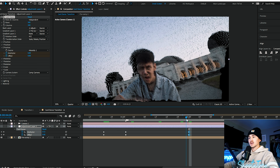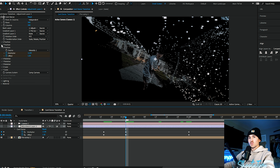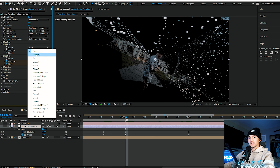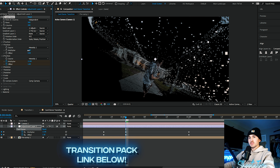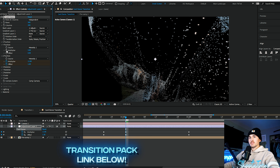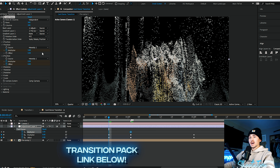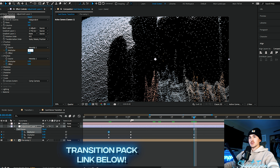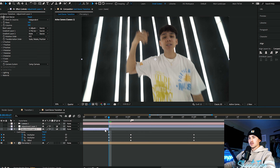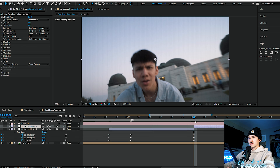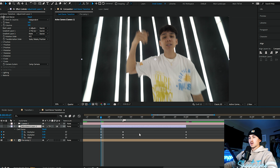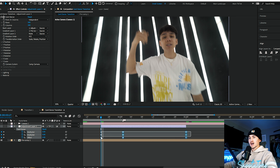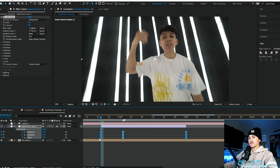Next thing we're going to do is go up to the Y position and put this to intensity one also. On the multiplier, put this to three, click the stopwatch, click U on your keyboard to bring that keyframe up. Go back to where it started and put this to zero, then go ahead to where the other keyframes are and put it to zero. Clean this layer up — cut that and cut this right there. Once you've done all this, highlight all keyframes and click F9 to easy ease them.